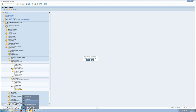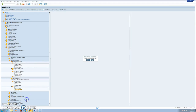If we take a look at the customizing now — Logistics General > Batch Management > Batch Determination and Batch Check — we see that this functionality works with the standard SAP condition technique, so we have to define tables and access sequences.